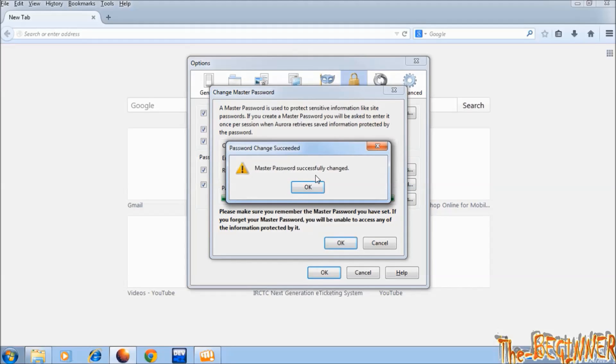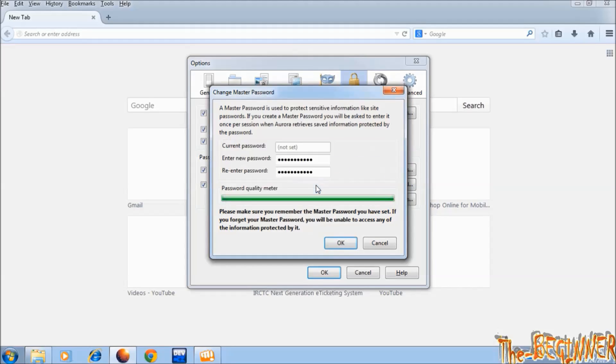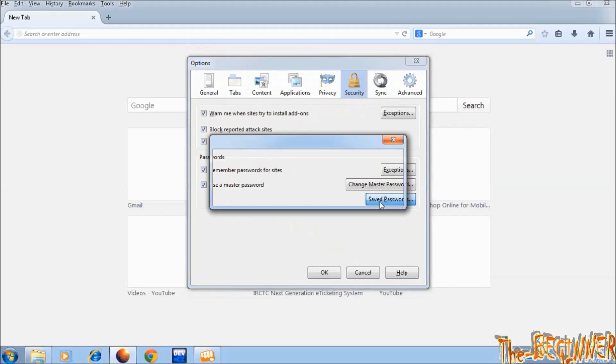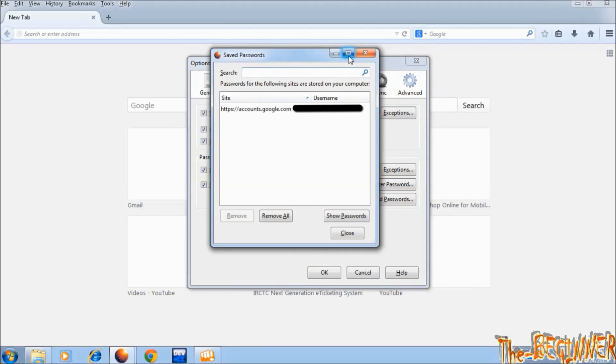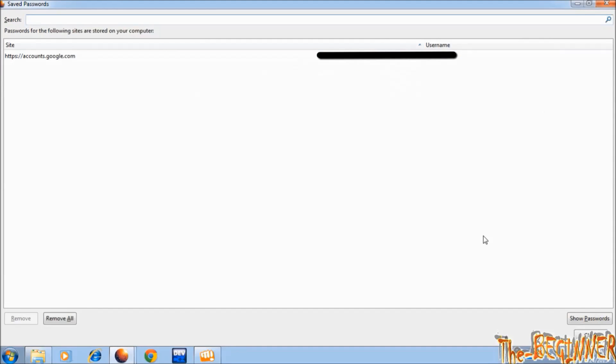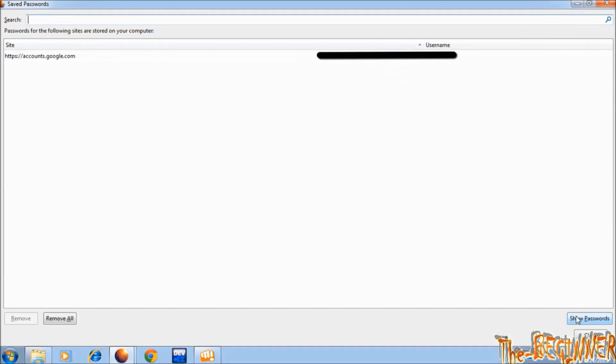Press OK. Now if you want to see saved password, it will ask for master password. It basically protects your password from others when someone uses your system. It also protects you from internet hacking.